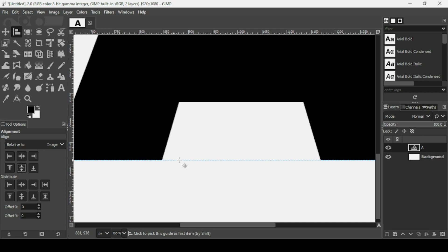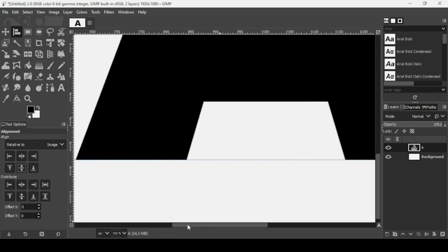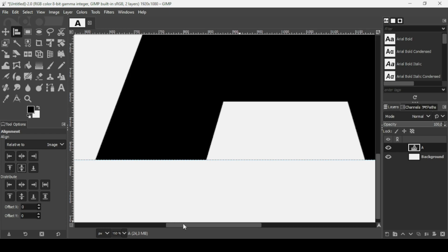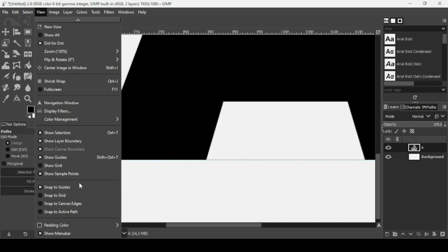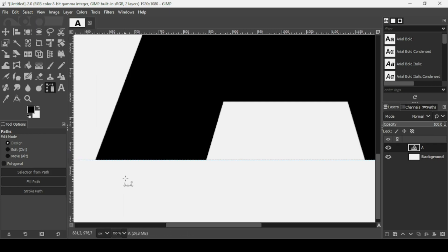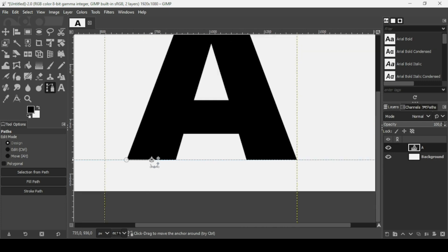Scroll to the left and now select the Paths tool. I'm going to create a path starting at the left corner. Go to View and make sure 'Snap to Guides' is checked. Left-click to create a new path point — as you can see it snaps to the guide — then create one in the middle. Press the minus key to zoom out.